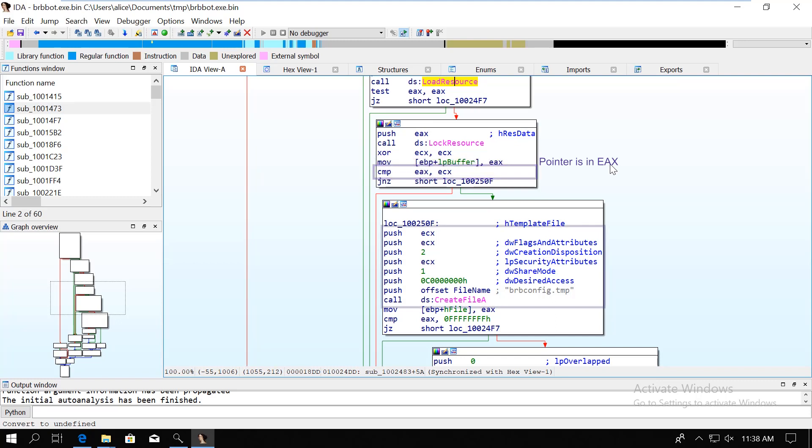As you can see, the next function is going to be called the create file A, which will, crazy as it sounds, create a new file called brbconfig.tmp.